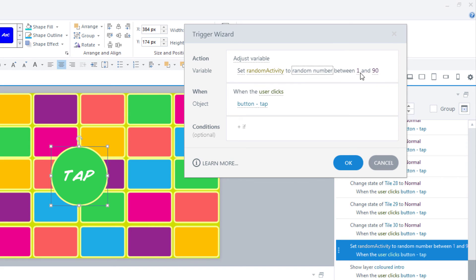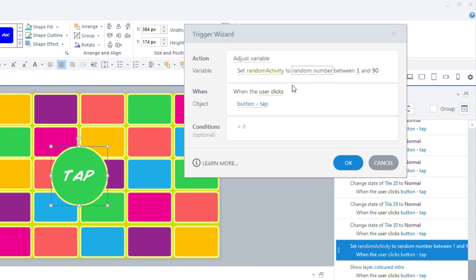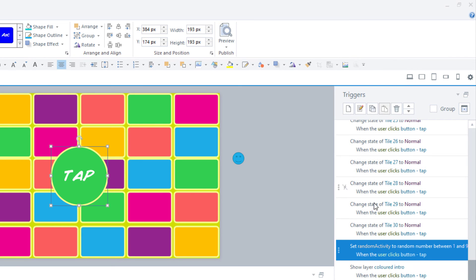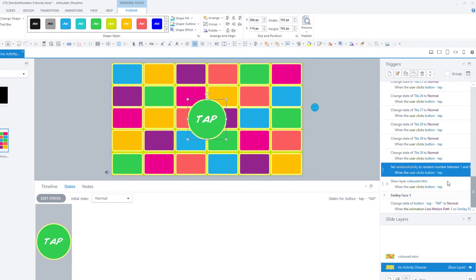Then you need to select the range within which you'd like that variable to generate a number. So every time this adjusts, it'll select randomly a number between 1 and 90. In my case, it's going to happen when the user clicks the button tap. So that's the first trigger.